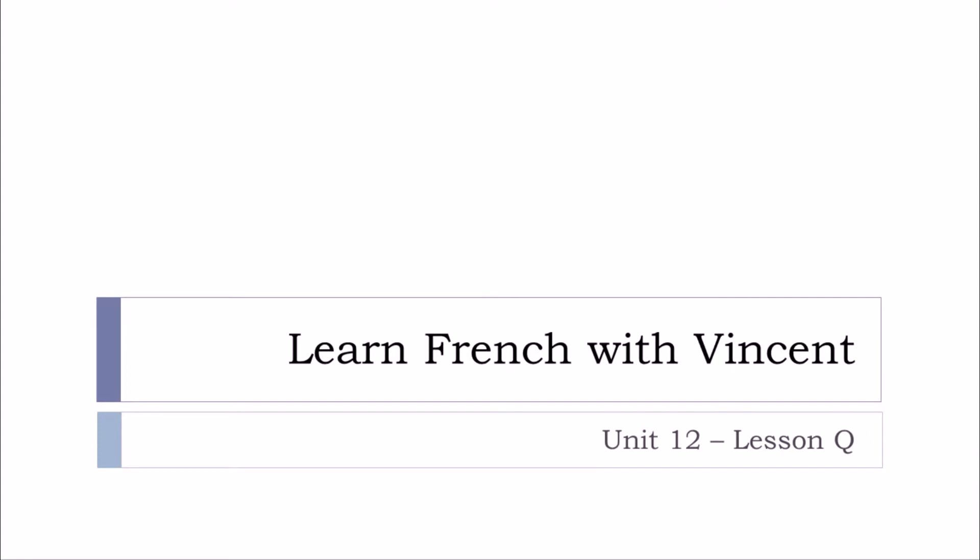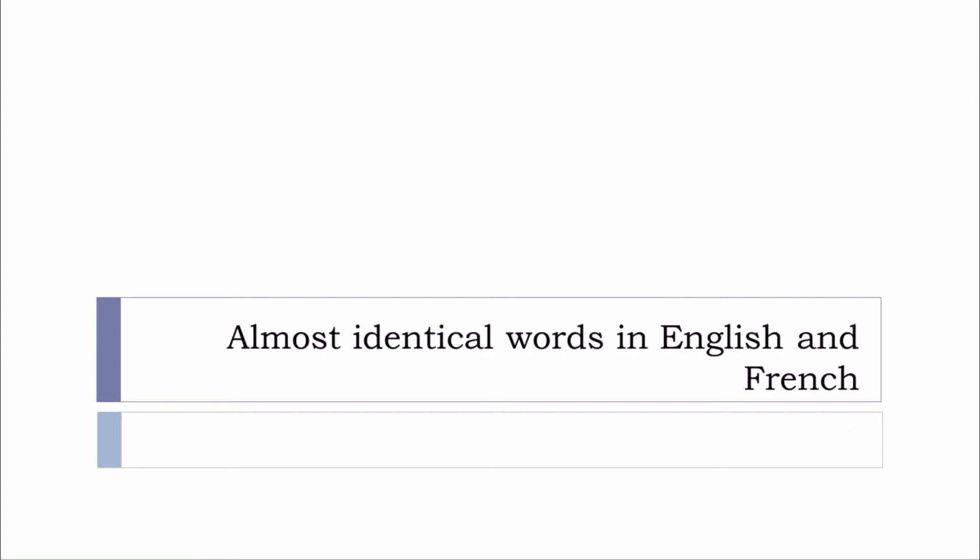Bonjour à tous and welcome to Learn French with Vincent. This is Unité 12 Leçon Q and in this lesson we'll see the first part of a set of two videos.